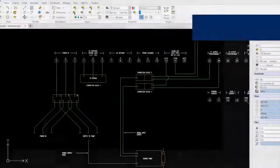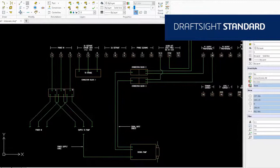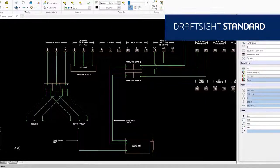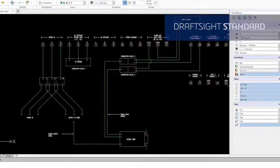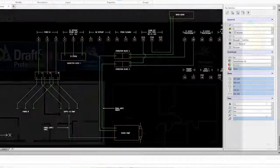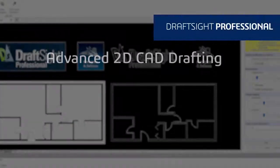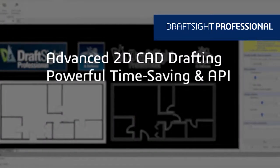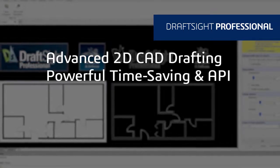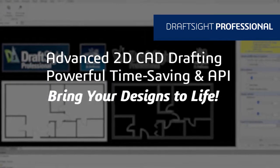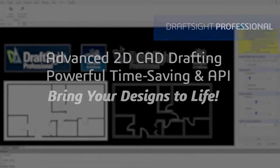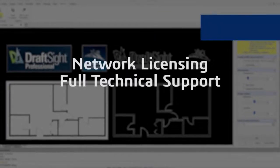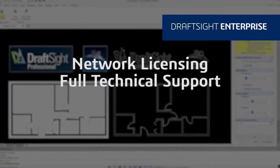DraftSight Standard is an essential 2D CAD drafting solution with a familiar user interface and fundamental 2D drawing tools. DraftSight Professional is an advanced 2D CAD drafting solution with powerful time-saving functionalities and an API to bring your designs to life quickly and easily. Looking to add network licensing and full technical support? Then choose DraftSight Enterprise.